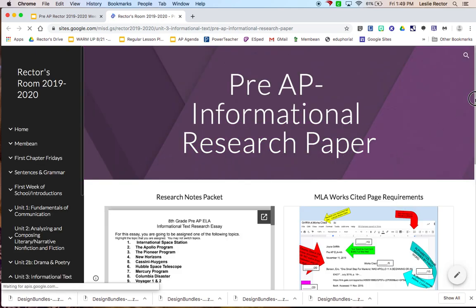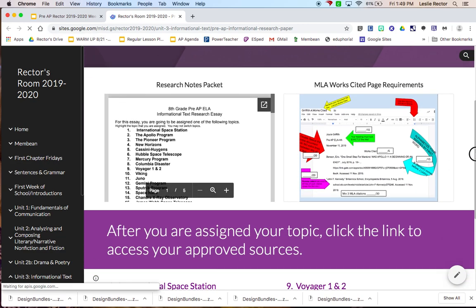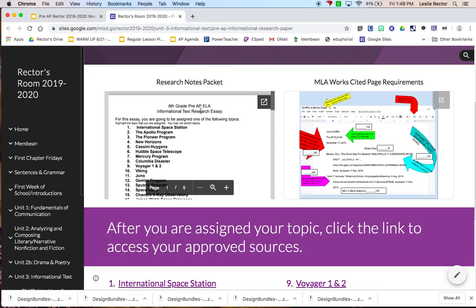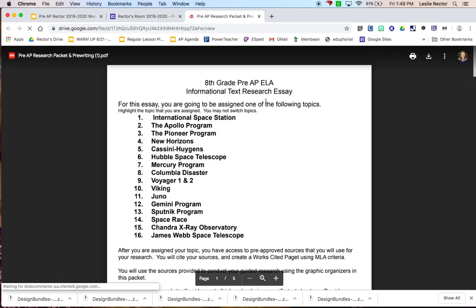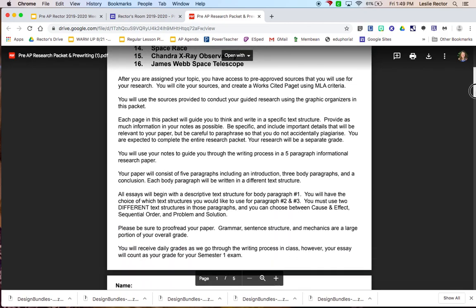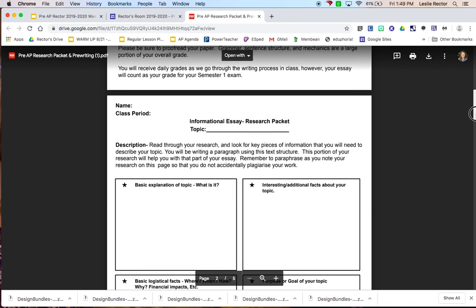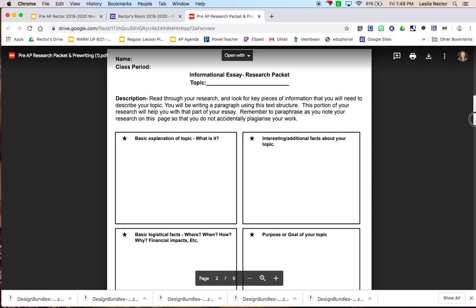On the website, you'll see that it starts out with your research notes packet. Everybody is going to receive a copy of this, a paper copy, so you will have one. It has some instructions on it that you can read through. It also has your research note template that you're going to be going through while you're doing your actual research for the topic that you're assigned.